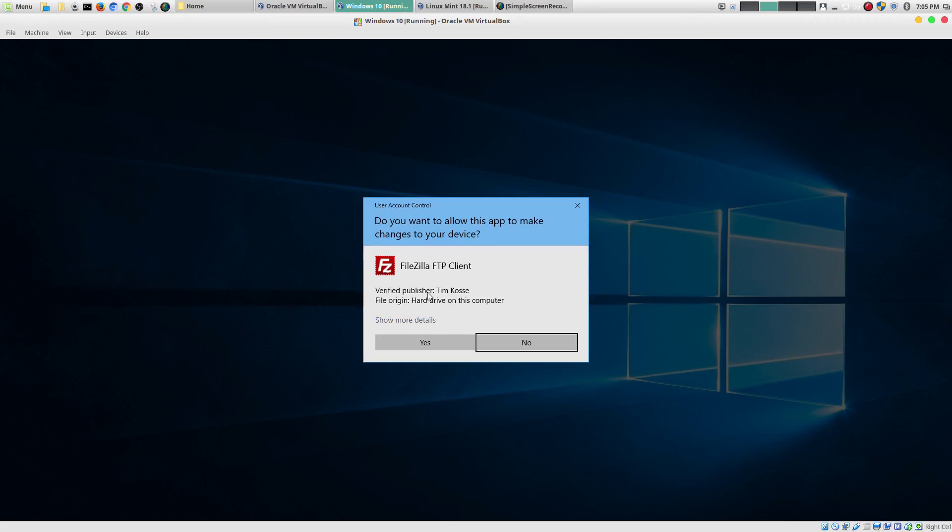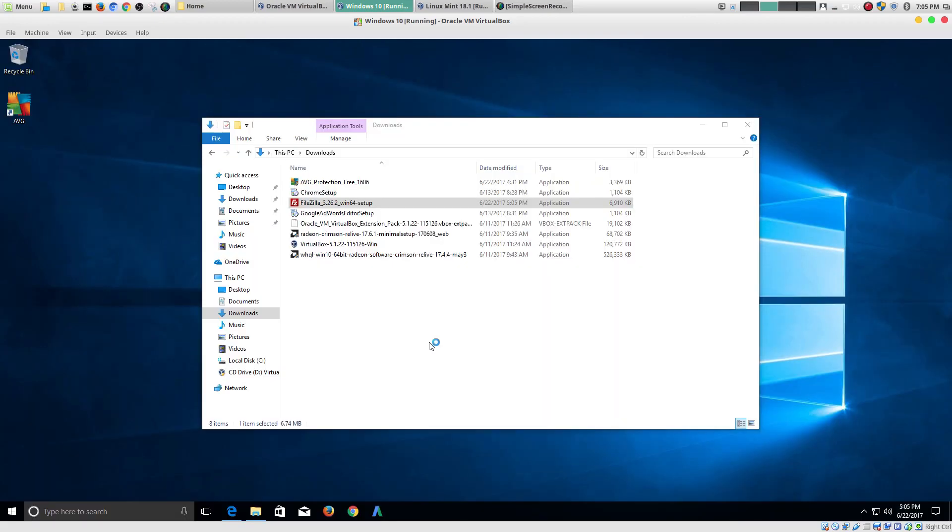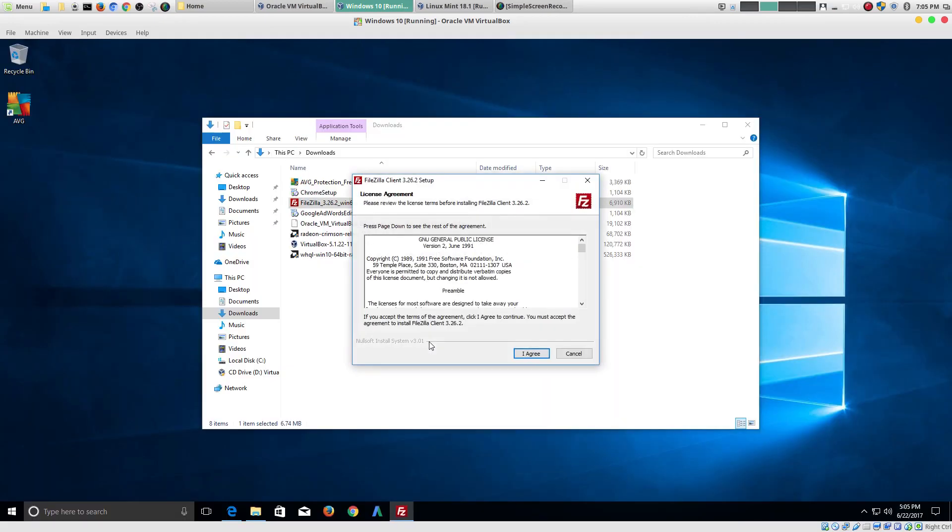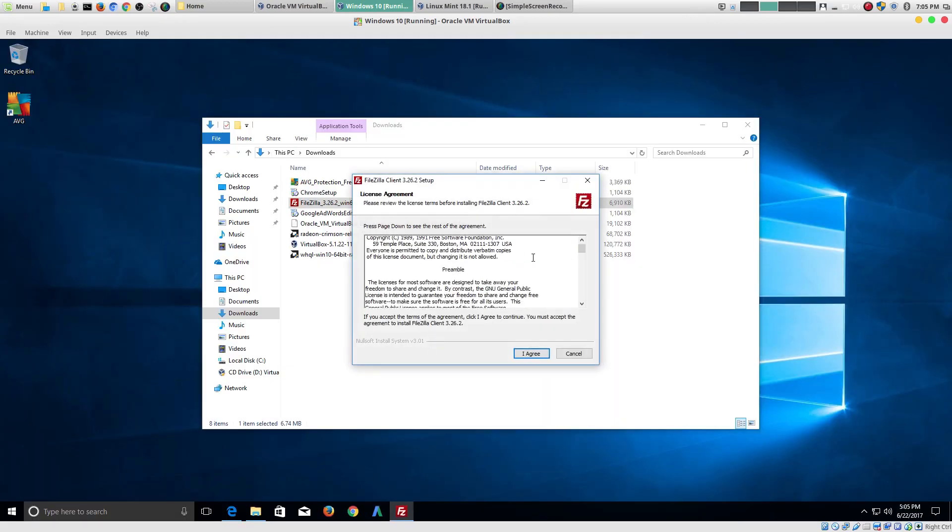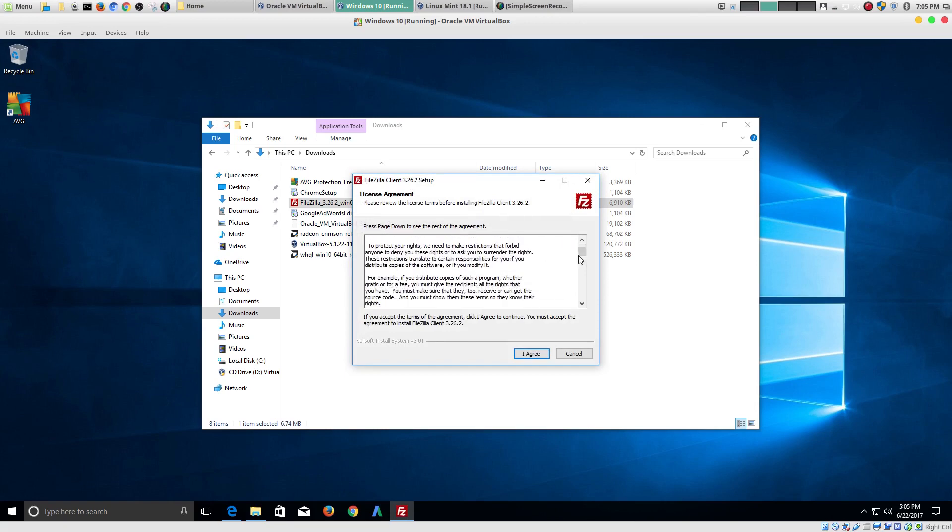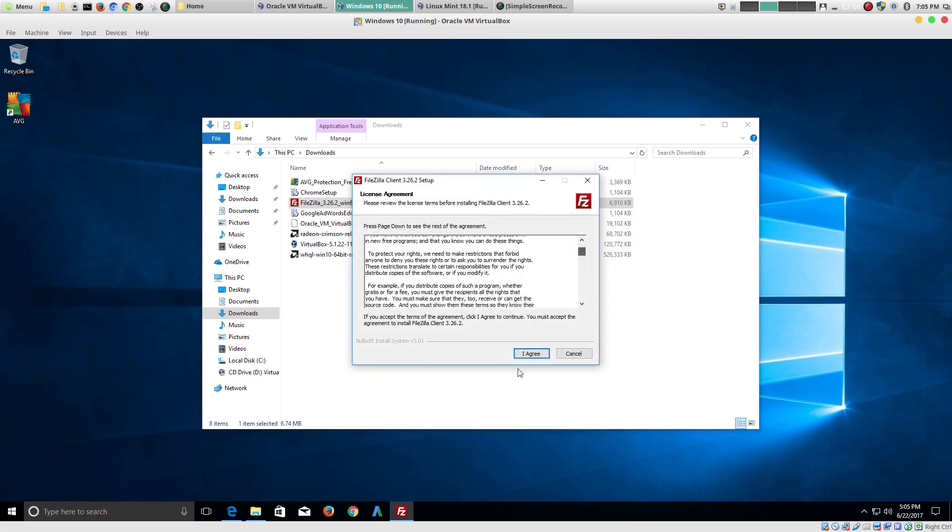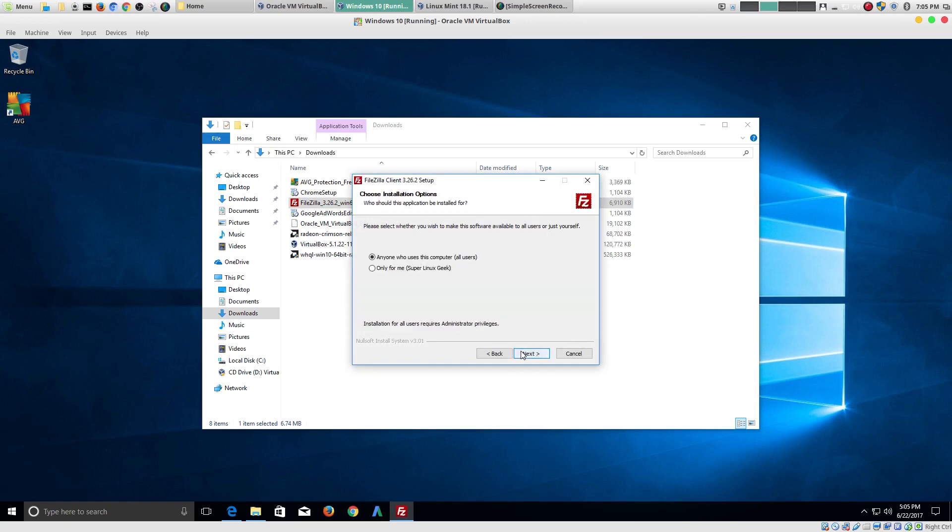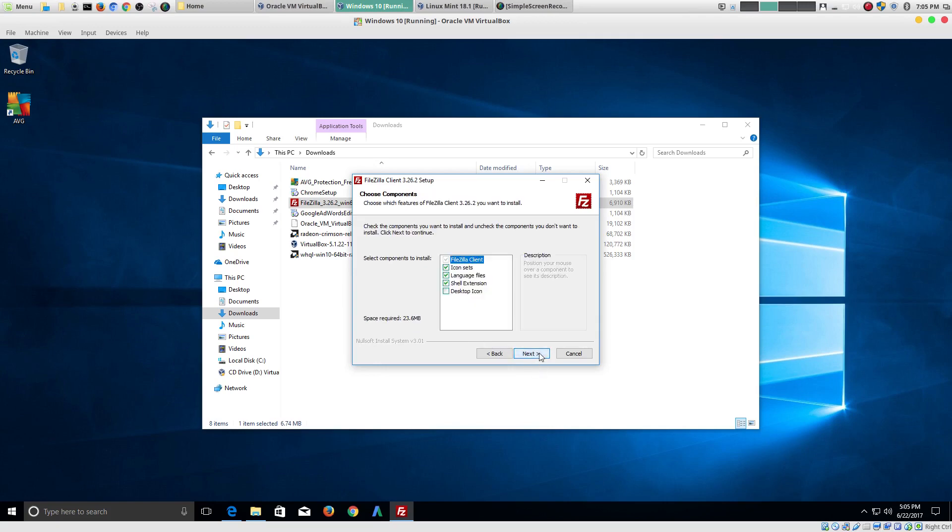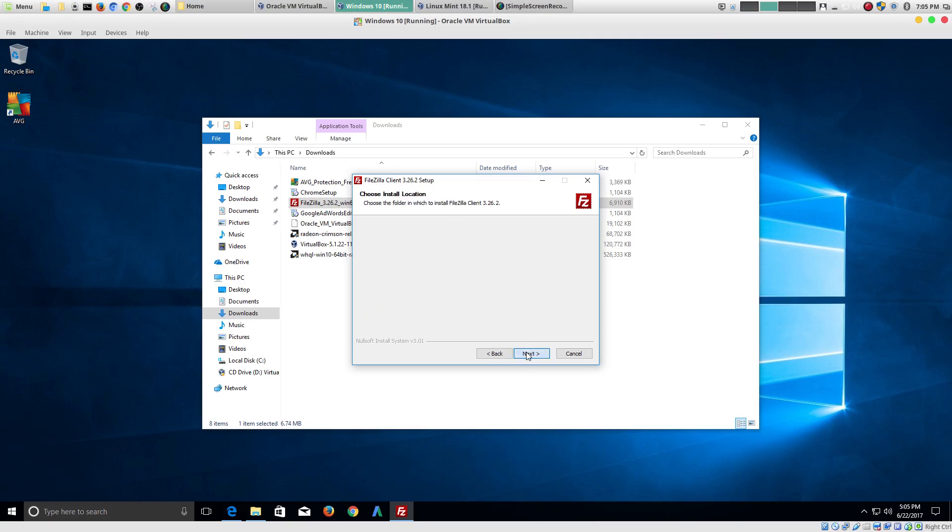And, obviously, Windows is going to ask if this is okay to install. Read through the agreement. Yes, I agree. Who can be able to use this? All users. Yes. It's going to put it in my menu. Different components you can install.